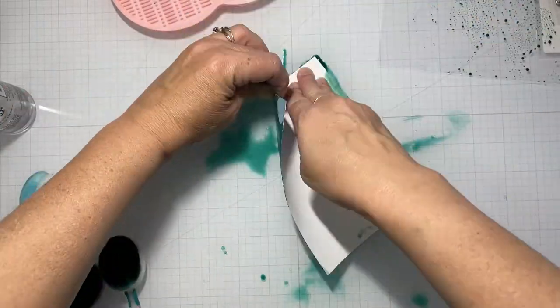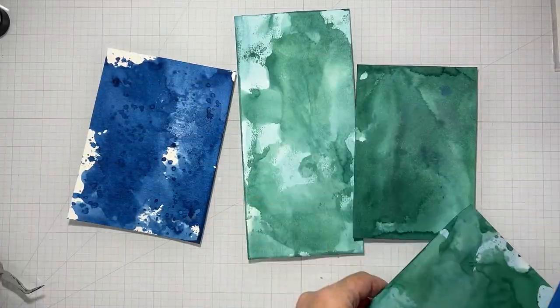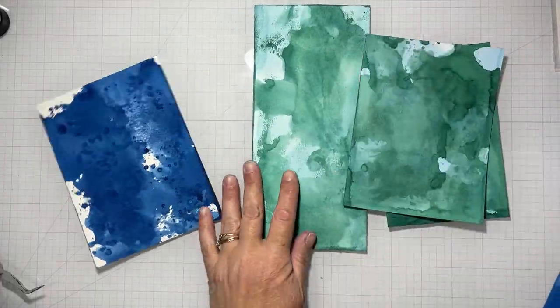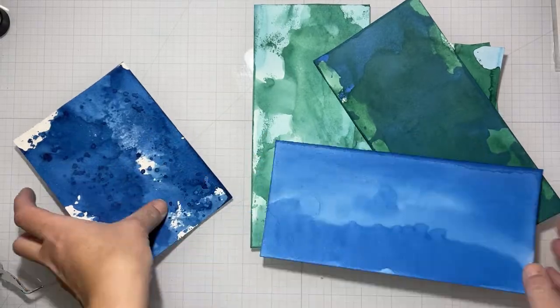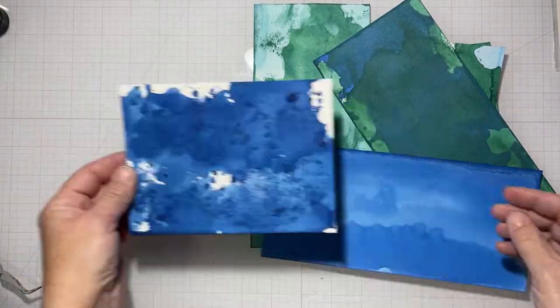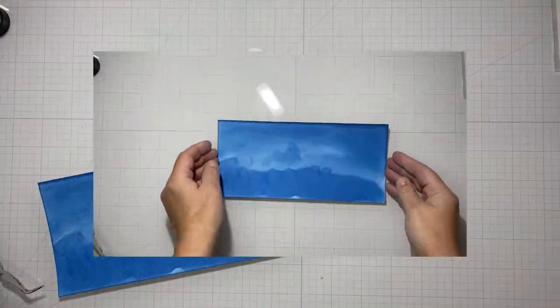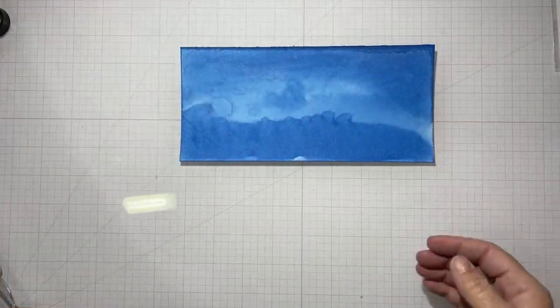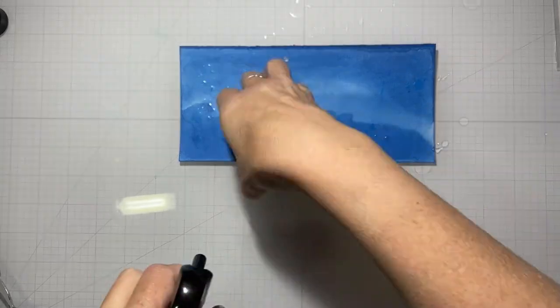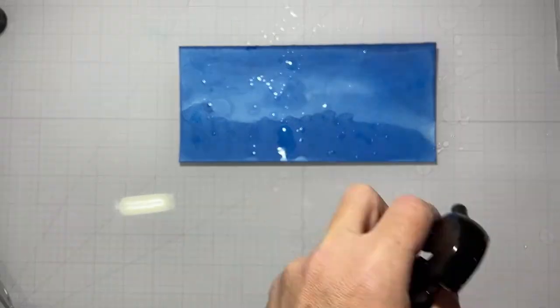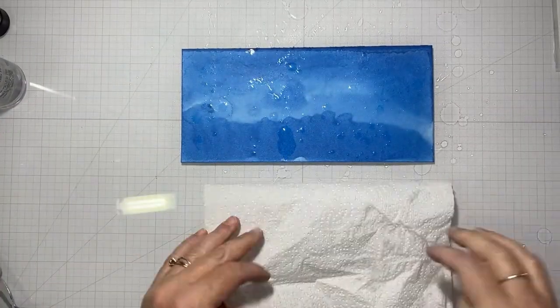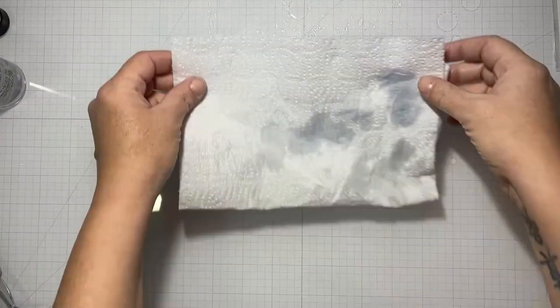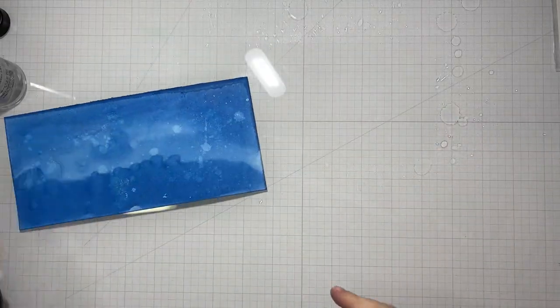I did dry between each color, and there are my panels. I used a combination of watercolor cardstock, Stonehenge hot press, Canson watercolor, and even a couple pieces of Bristol smooth. Here I chose my panel and I'm adding some droplets of water to it.